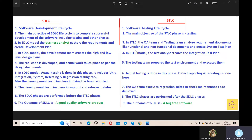Hello friends, welcome back. In today's video we mainly discuss the differences between SDLC and STLC. I already have videos about the SDLC life cycle and STLC life cycle in detail. So in today's video we will discuss the main differences between SDLC and STLC. So let's start.